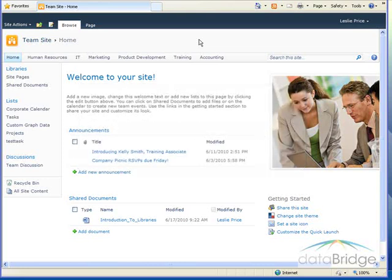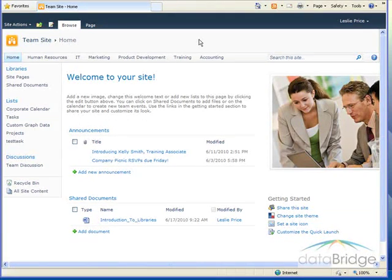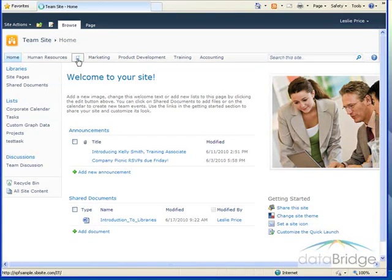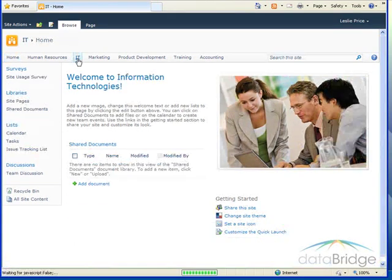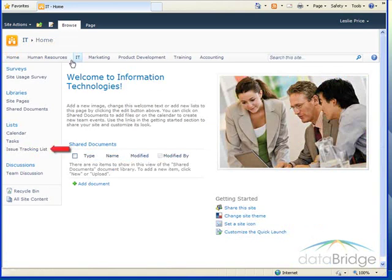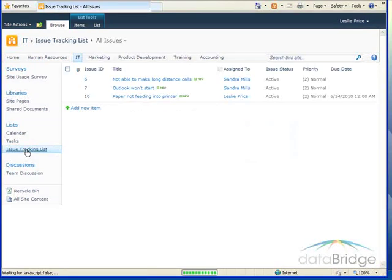In this example, we will take a look at the IT site and how the help desk is using an issues list to log and track help desk support issues. So navigate to the IT site and on the quick launch, you'll see a link to the issue tracking list.